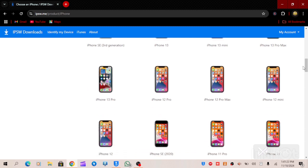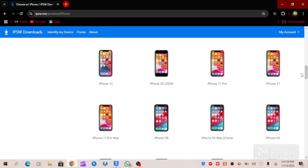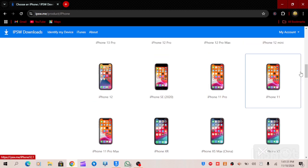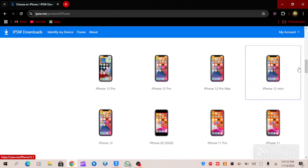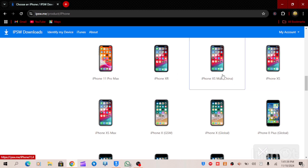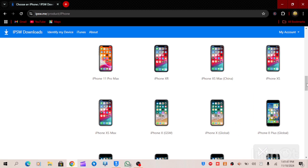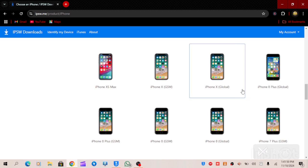We have iPhone 13, iPhone 12, iPhone 11 Pro Max, iPhone 11 Pro, iPhone 11, and iPhone SE 2020. Now there is something important I want to educate you on: when you are trying to download an iPhone IPSW file, always download the one that is indicated with a blue bar.